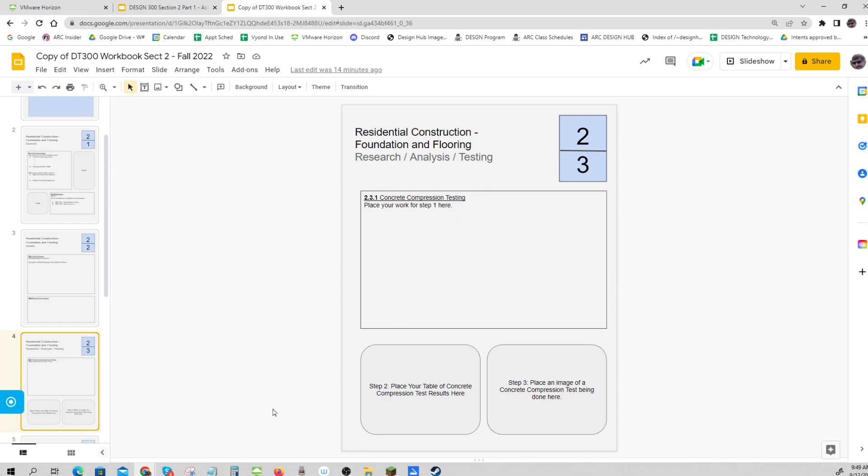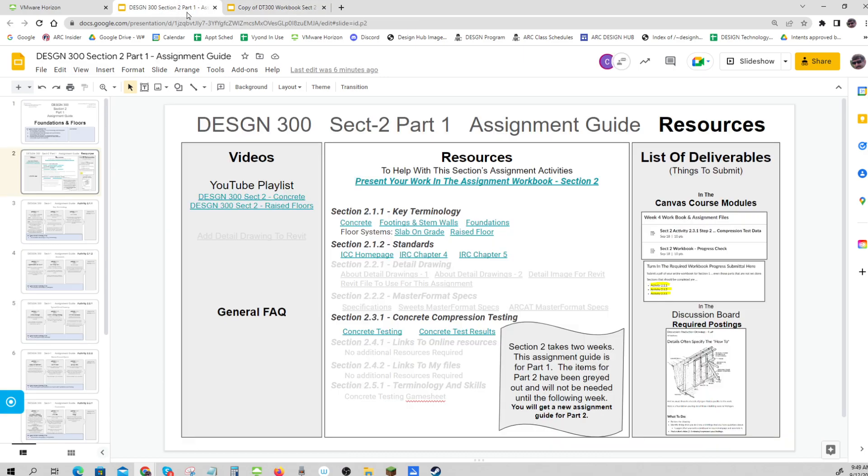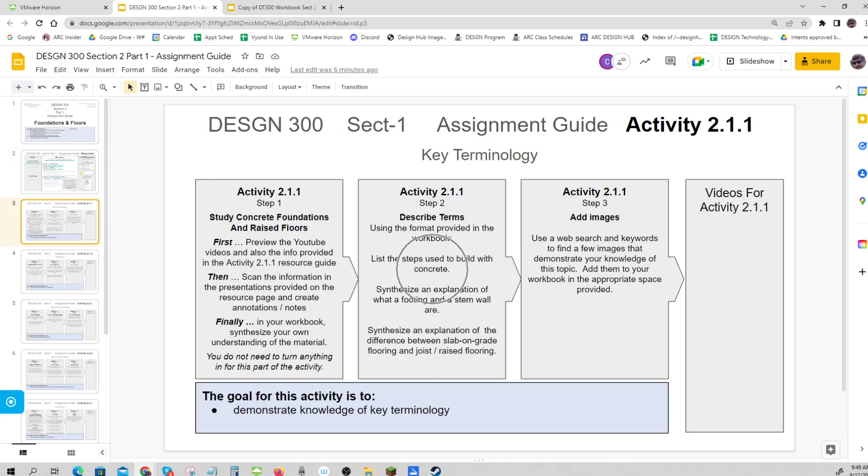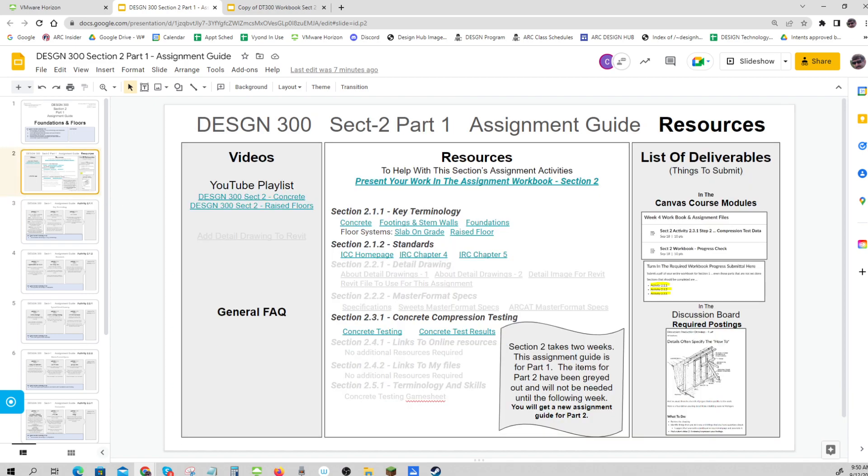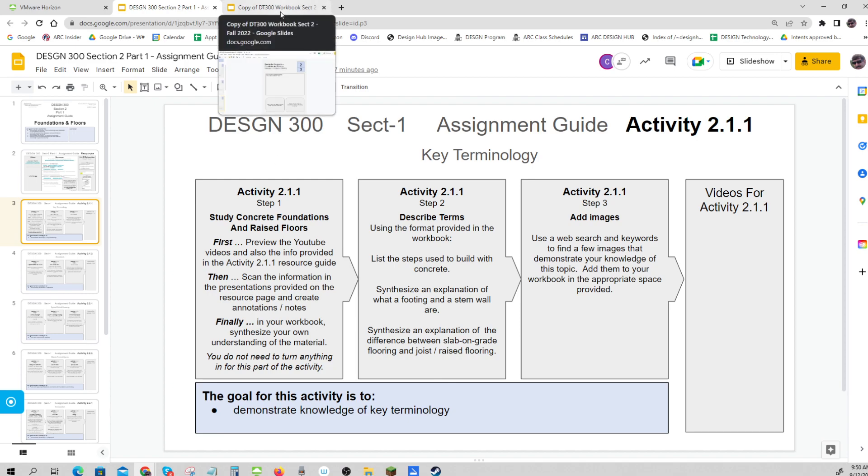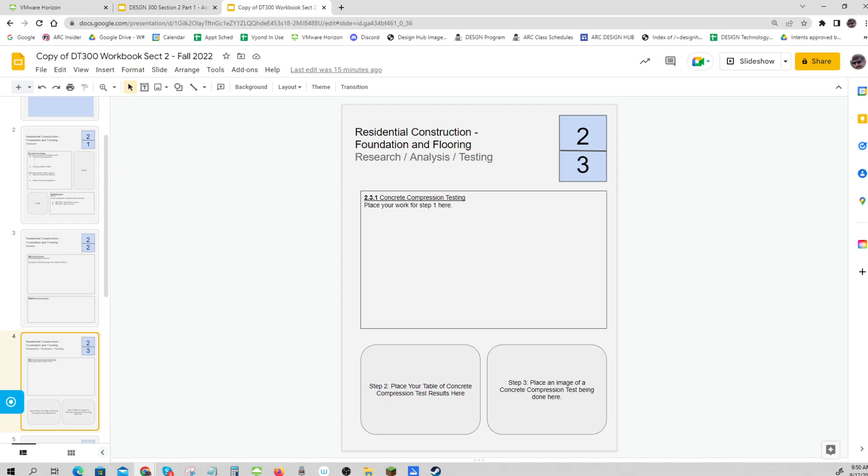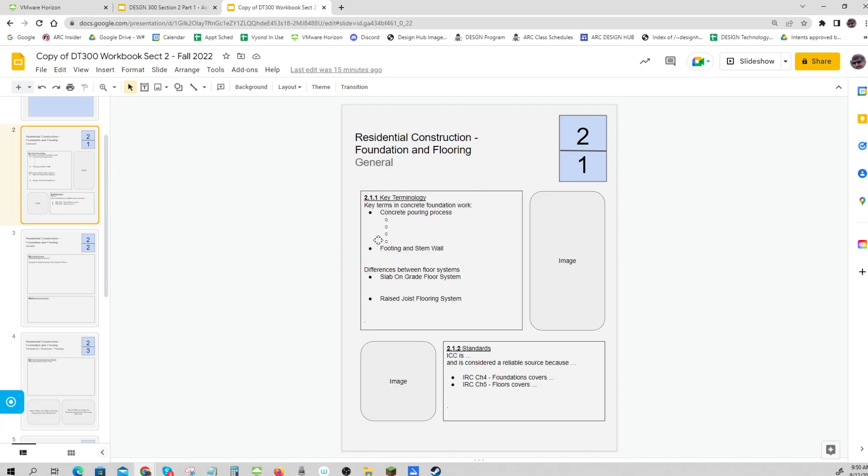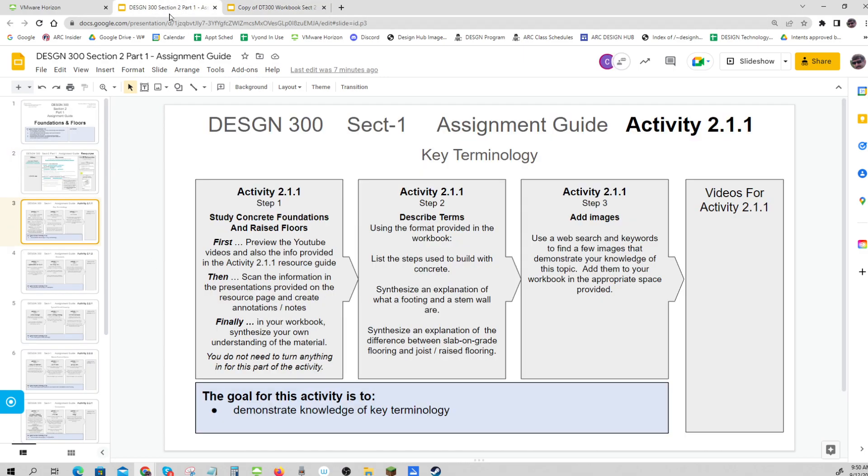Let's see what the instructions are. There are three steps. I don't have any videos for this - it's just study like you did last time. First, preview the YouTube videos in the resource guide. Scan the presentations that go with 2.1.1. Then in your workbook, synthesize your own understanding. There's nothing to turn in for this other than doing your workbook - this is where you're going to do that.